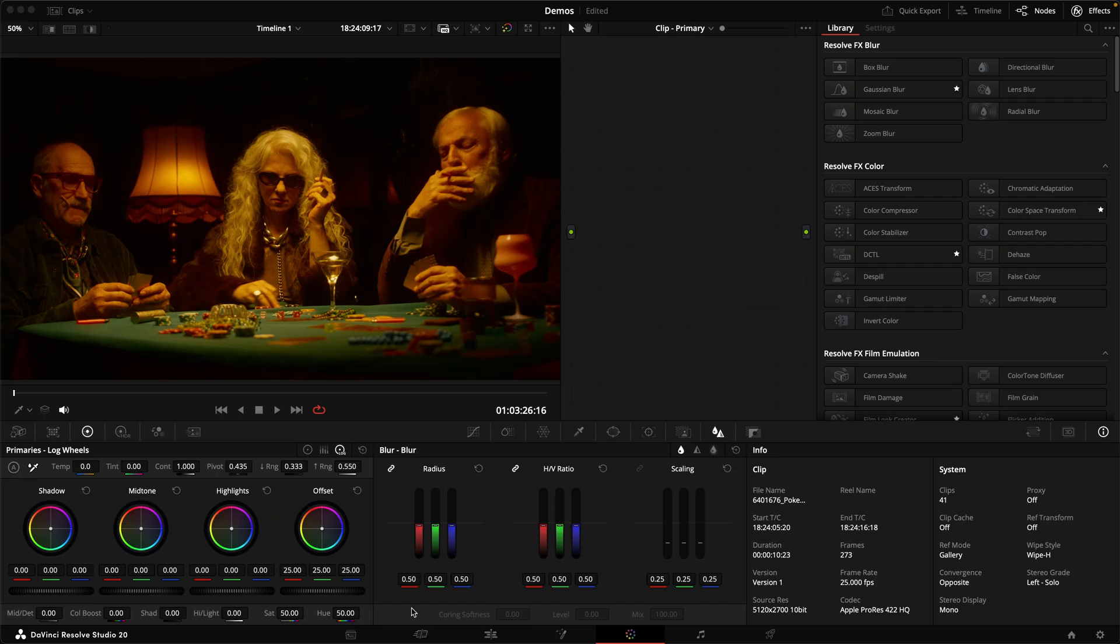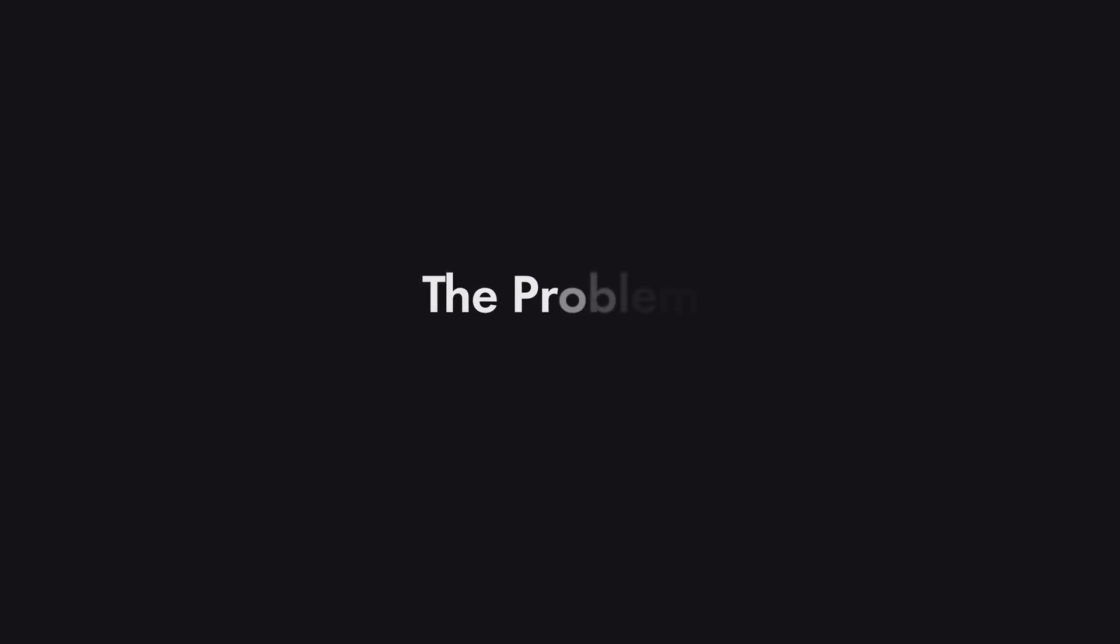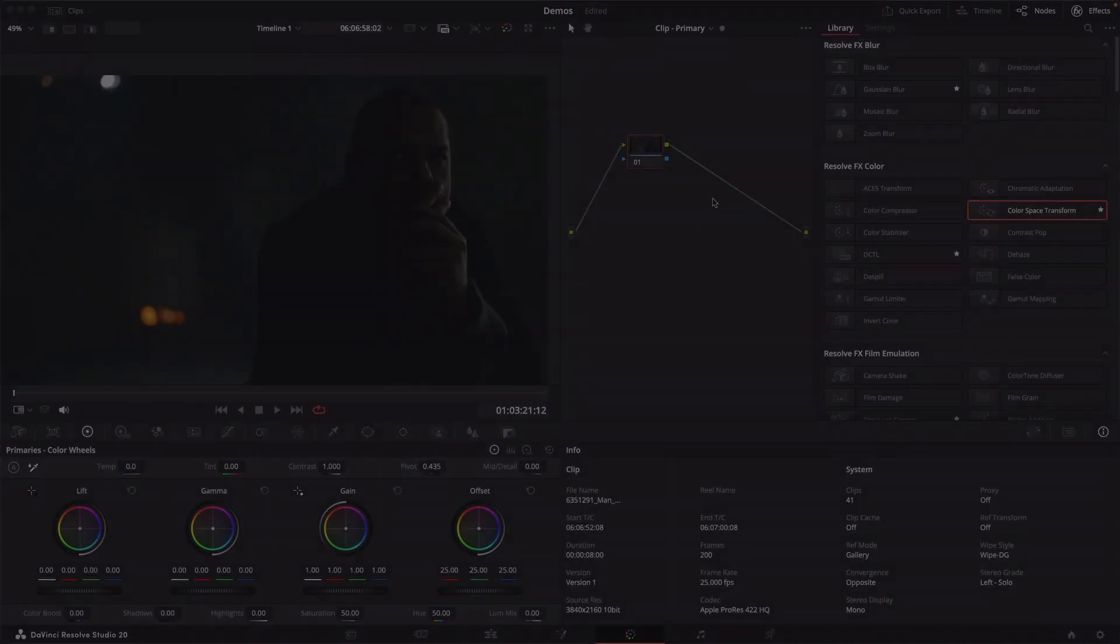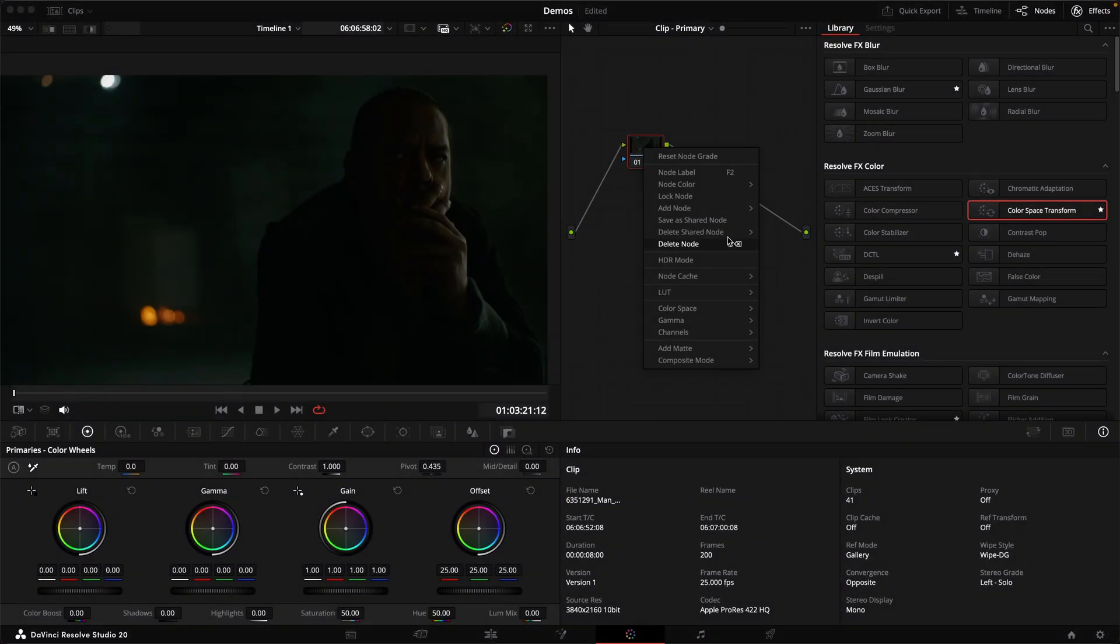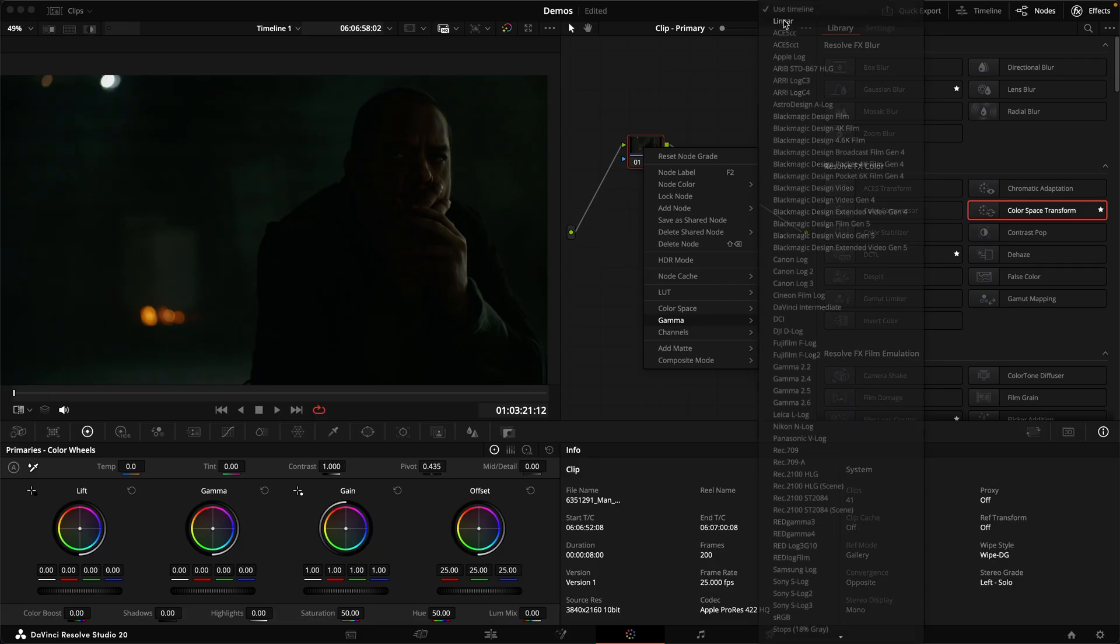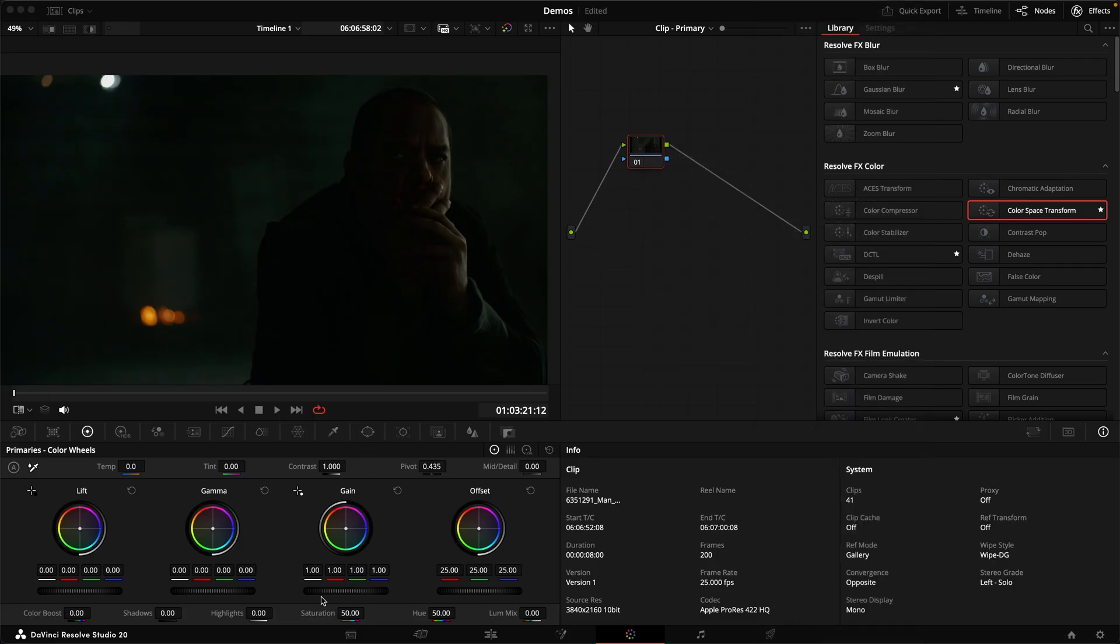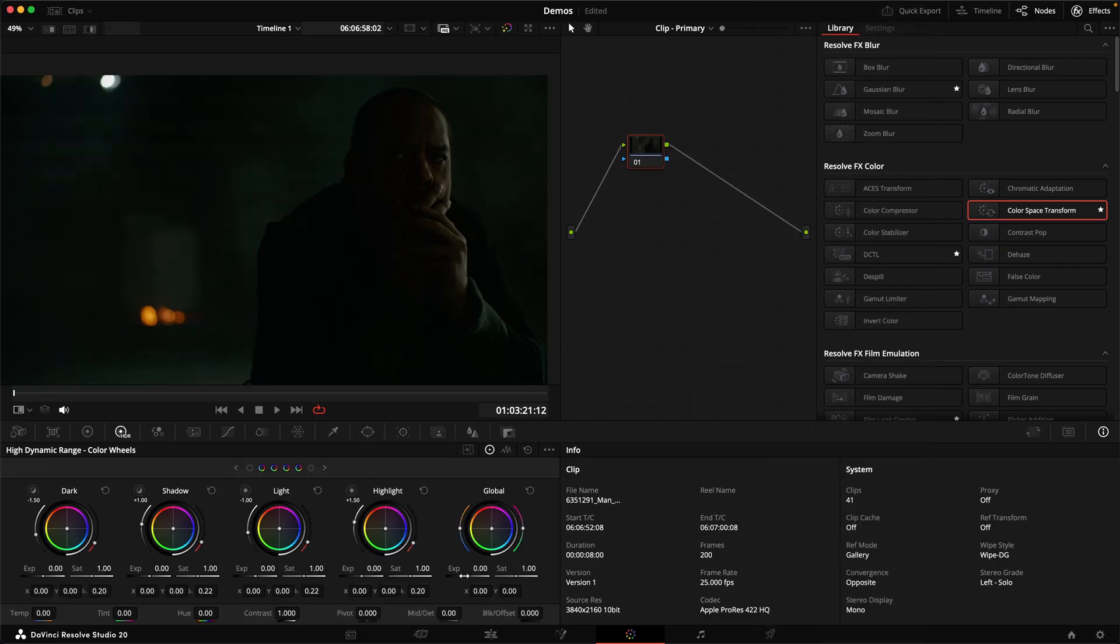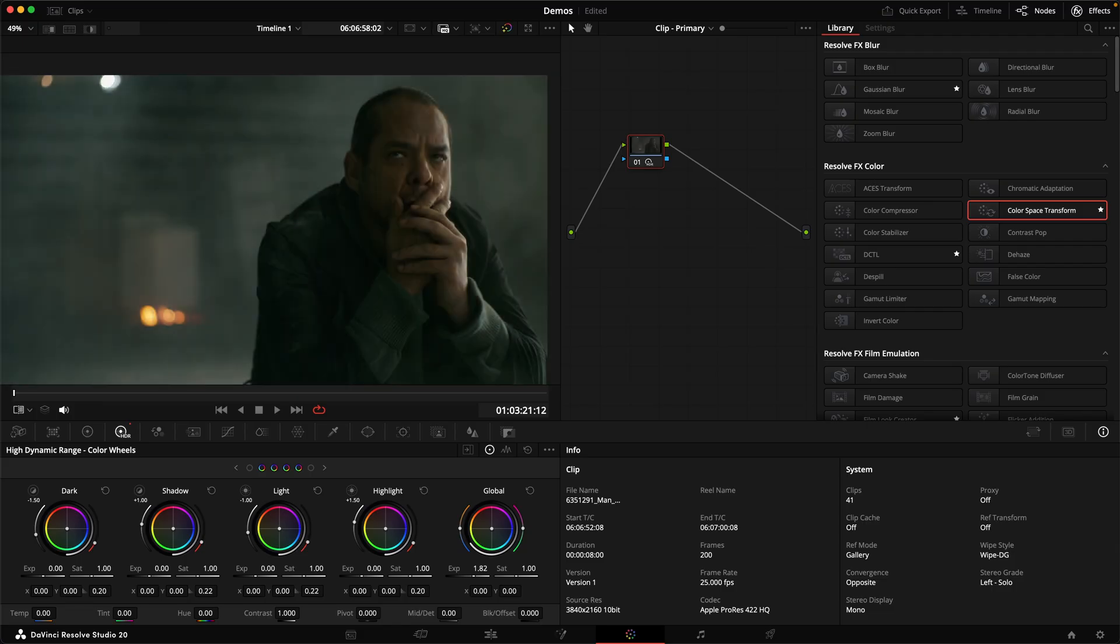Theoretically, you should be able to do all of that within the primary palette, and yet somehow very simple things are astonishingly hard to do well in there. For example, to adjust exposure photometrically, you need to flip the node to linear and apply gain. Alternatively, the global exposure wheel in the HDR palette does that as well.